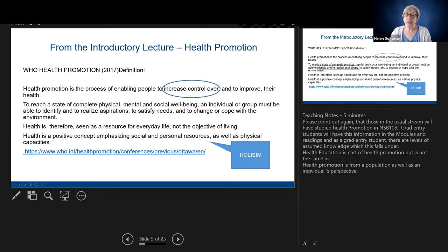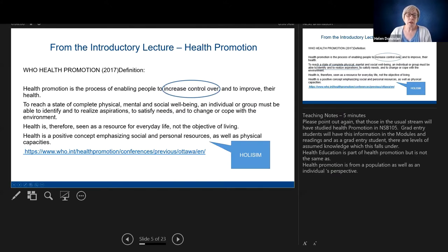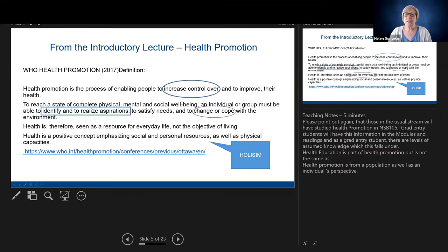Increasing control over health is really important and you need to be very aware of that. There are other key points here — looking at the person's physical, mental, and social wellbeing — so we look at it from a holistic perspective. Health is therefore seen as a resource for everyday life, not the objective of living, looking at everyday life aspects that help people take control over their health. Health is also a positive concept. We want to help people identify and realise aspirations, empower them to take control, enable them, and help them bring about change or cope with the environment they're in to move forward.